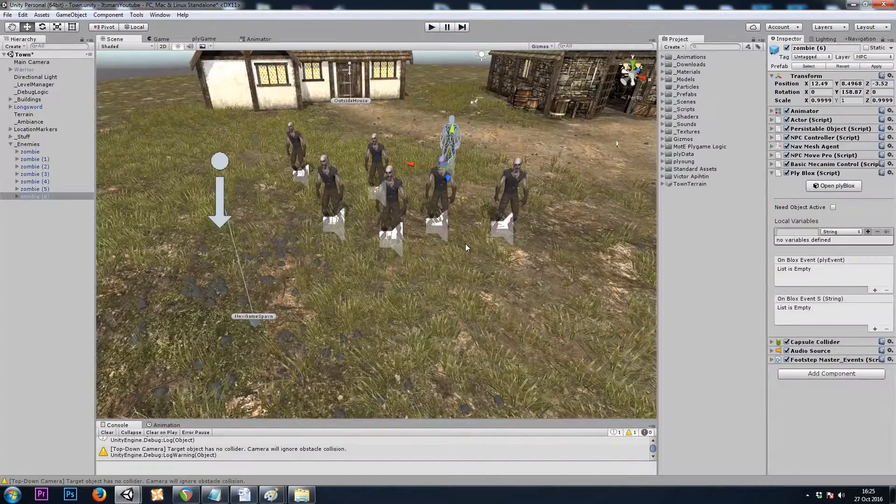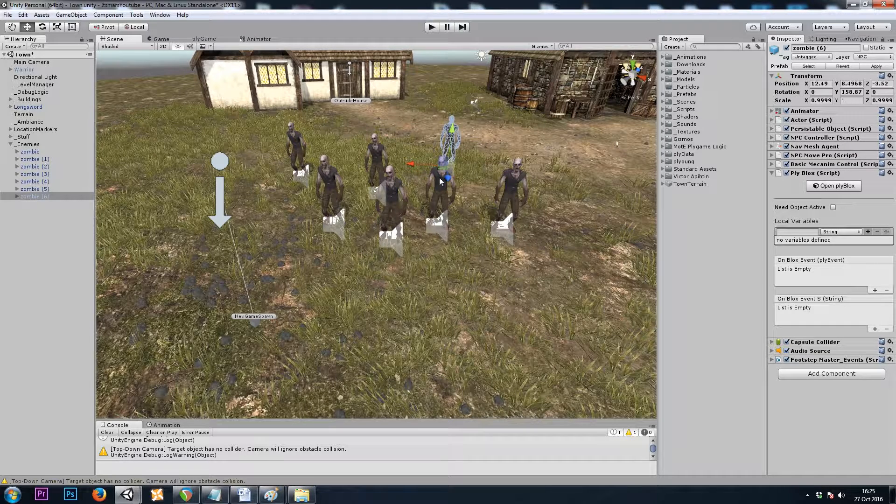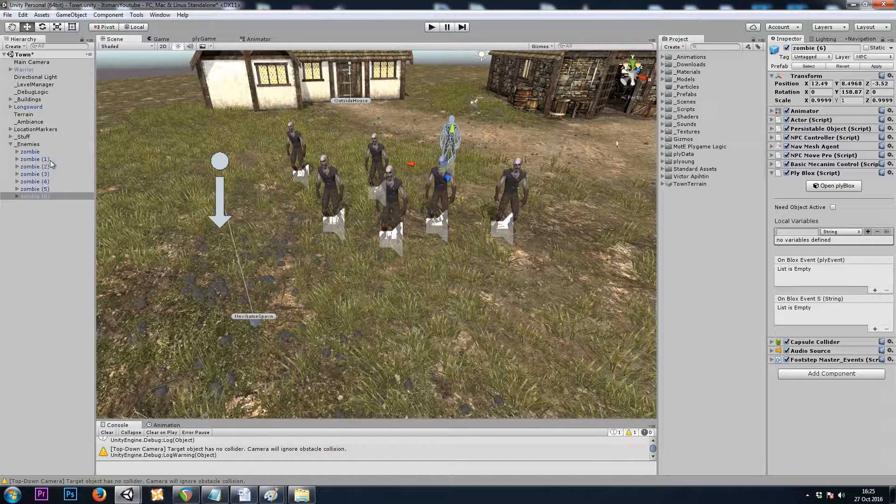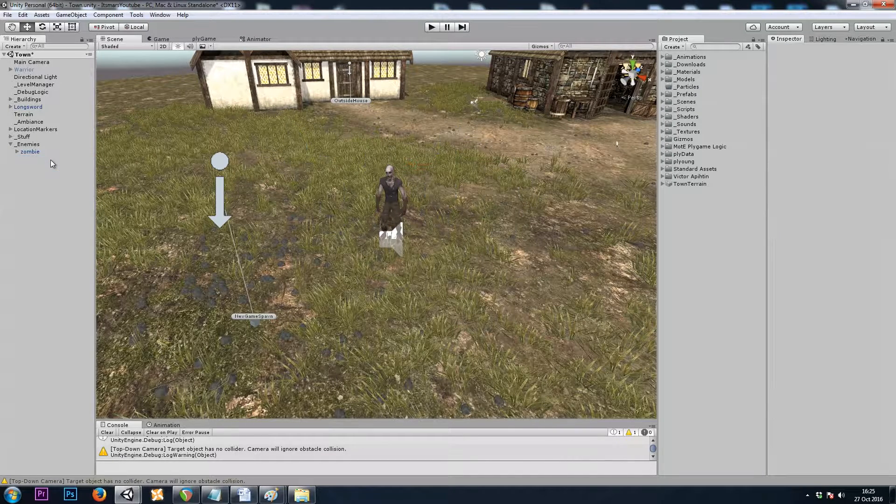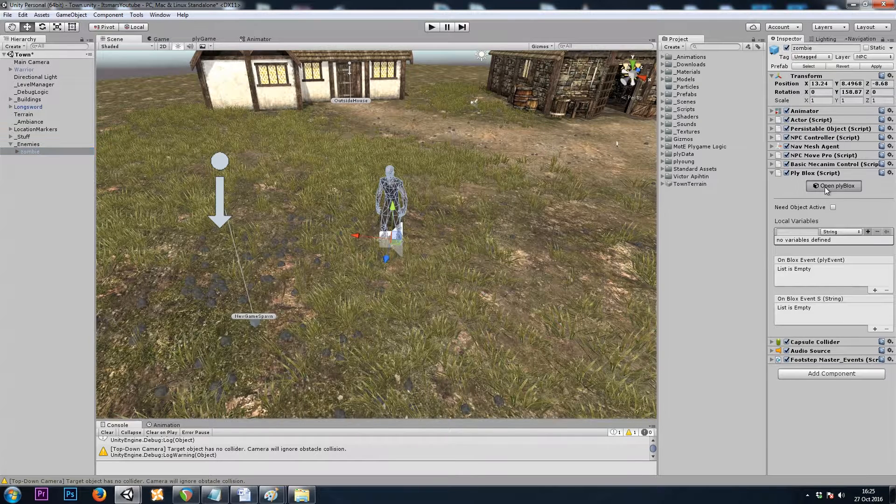To solve this, we'll simply assign a different material to each of the zombies on start, and we'll do that through a list.